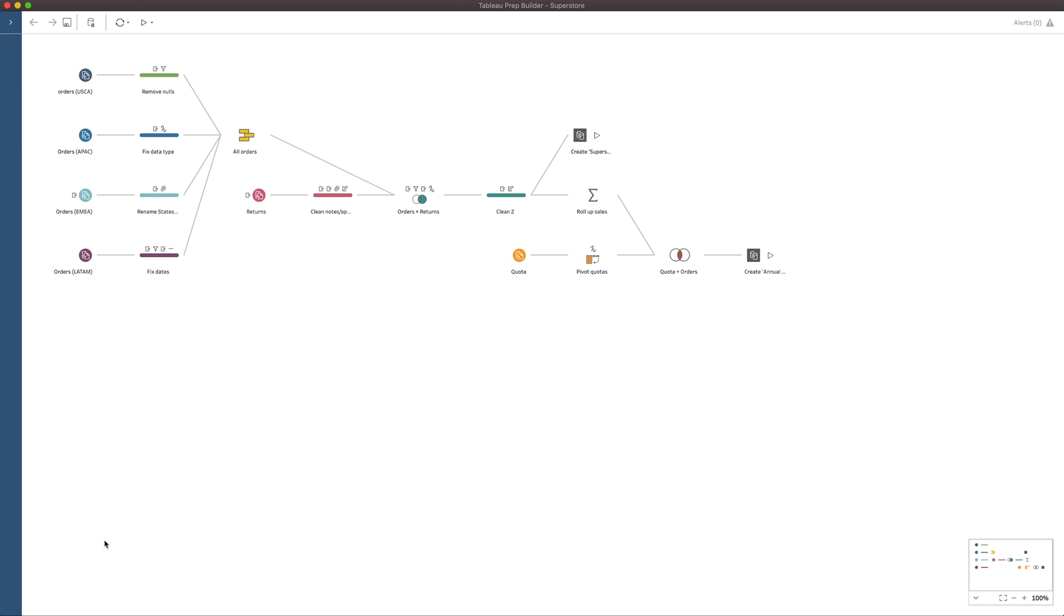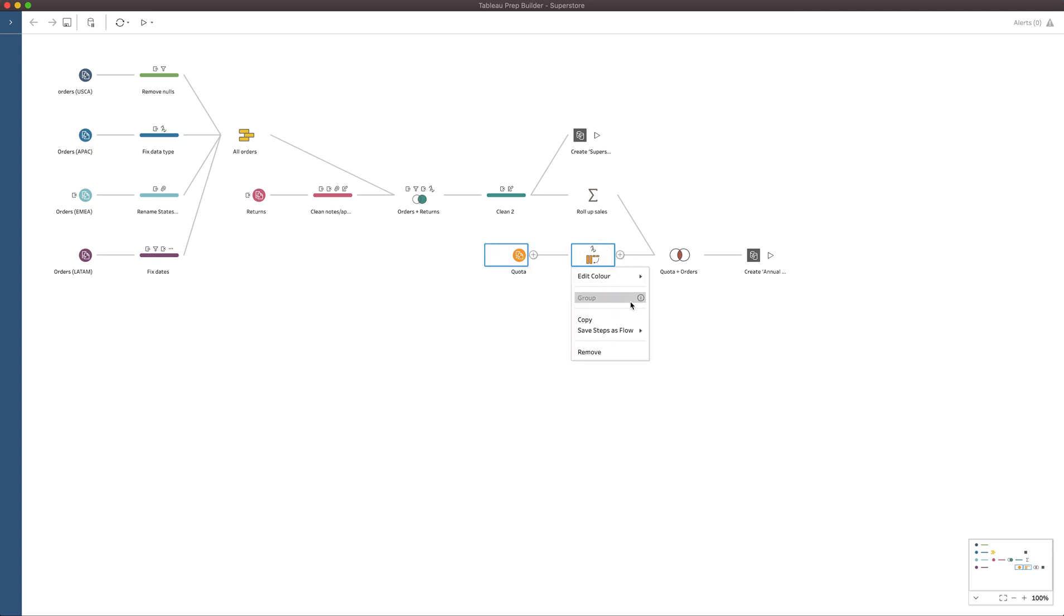Let's just start with a simple thing. Let's say I wanted to group this section of the workflow here. I can just select those two items, right click. And if I go to group it, you'll actually see a warning here.